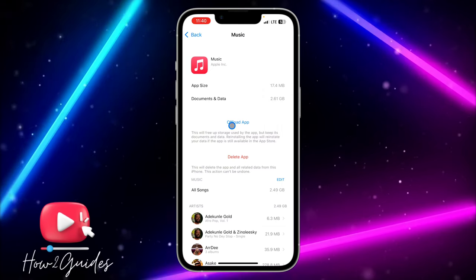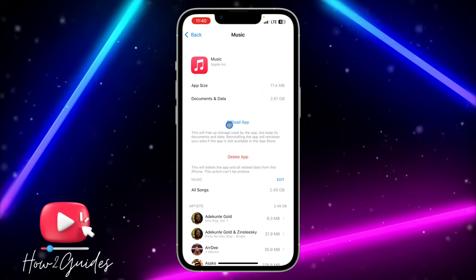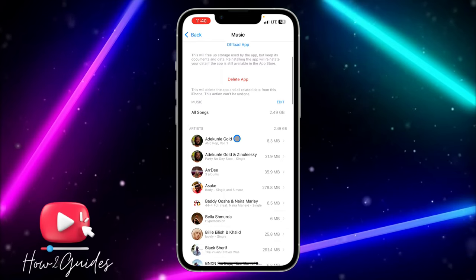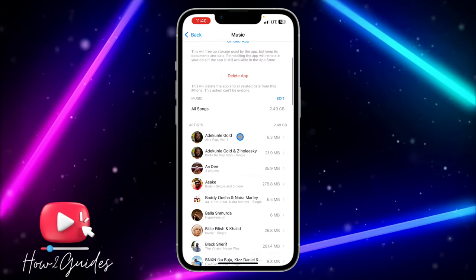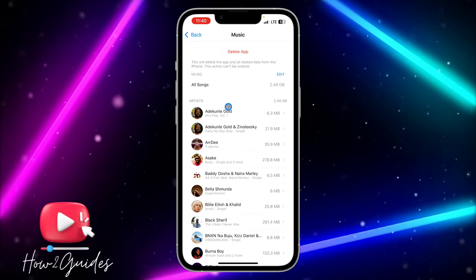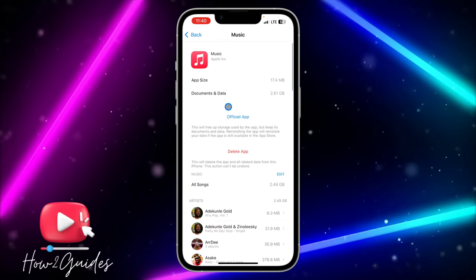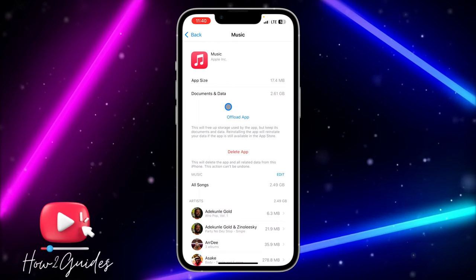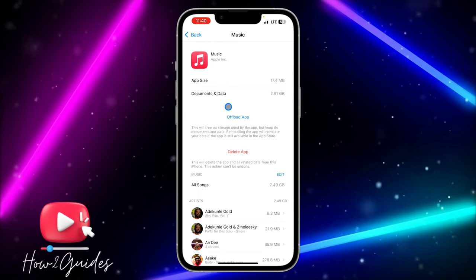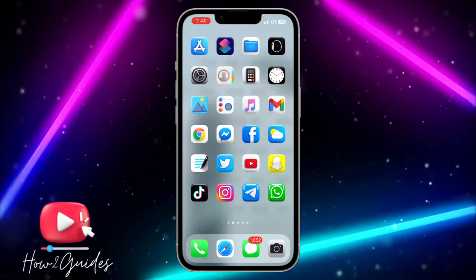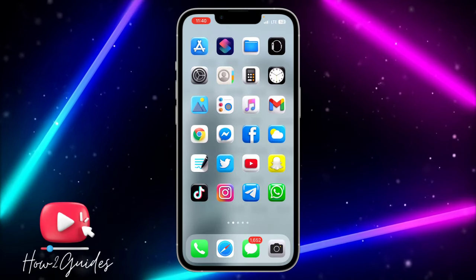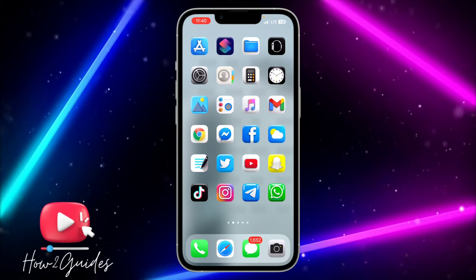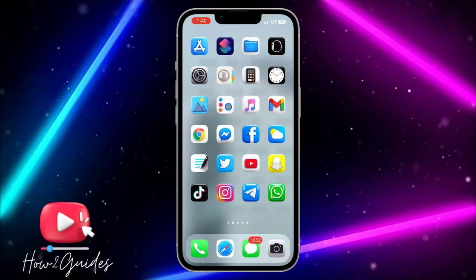Click on Apple Music and offload the app. Offloading will keep the documents and data, so it will keep all your downloads and songs. Then re-download it to your iPhone — once you do that, it's going to fix any bug in the app and you'll be able to play any song you like.